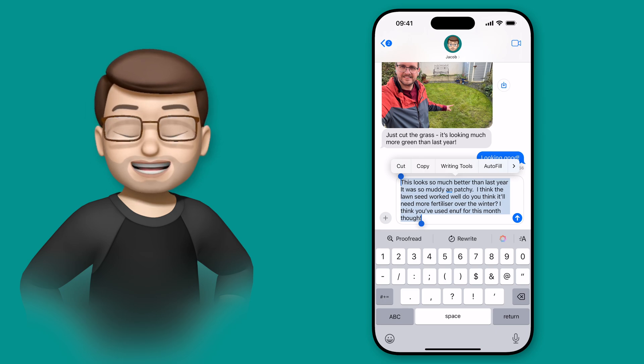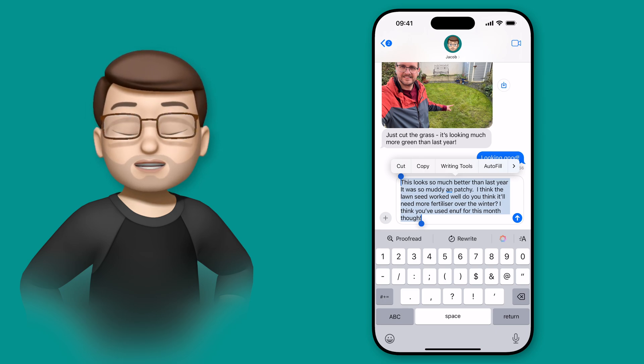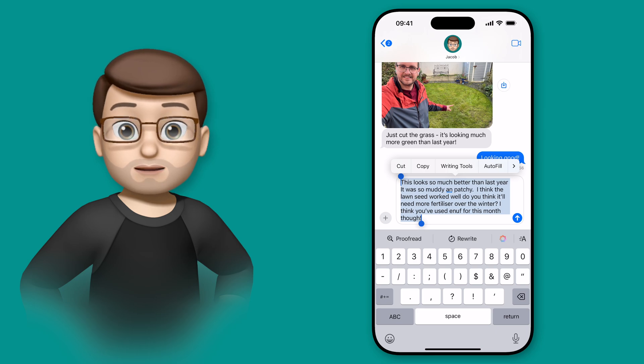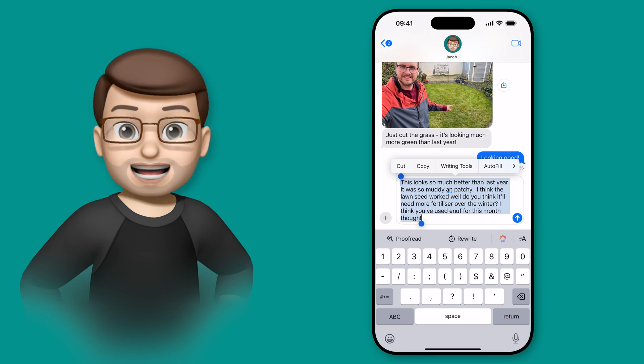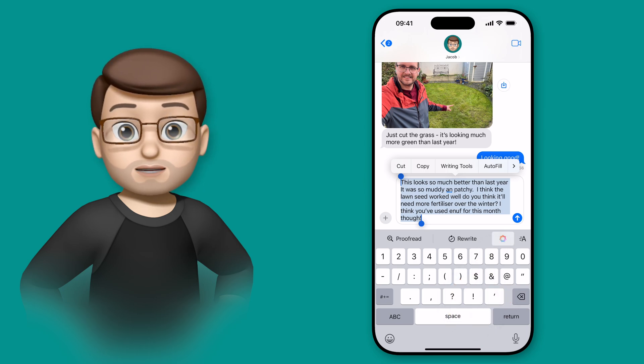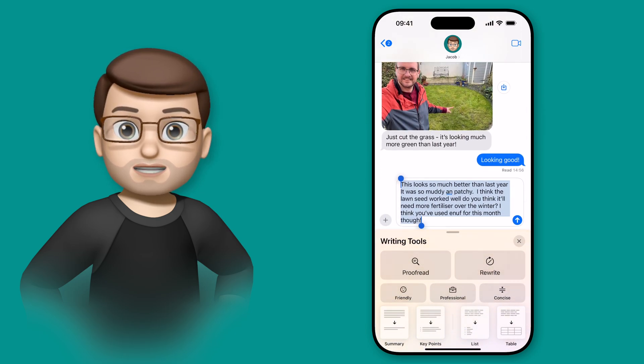Once that text is highlighted, I can either tap straight onto proofread from that little menu above the keyboard, or I can press the Apple Intelligence button here to bring up the full set of writing tools and options.